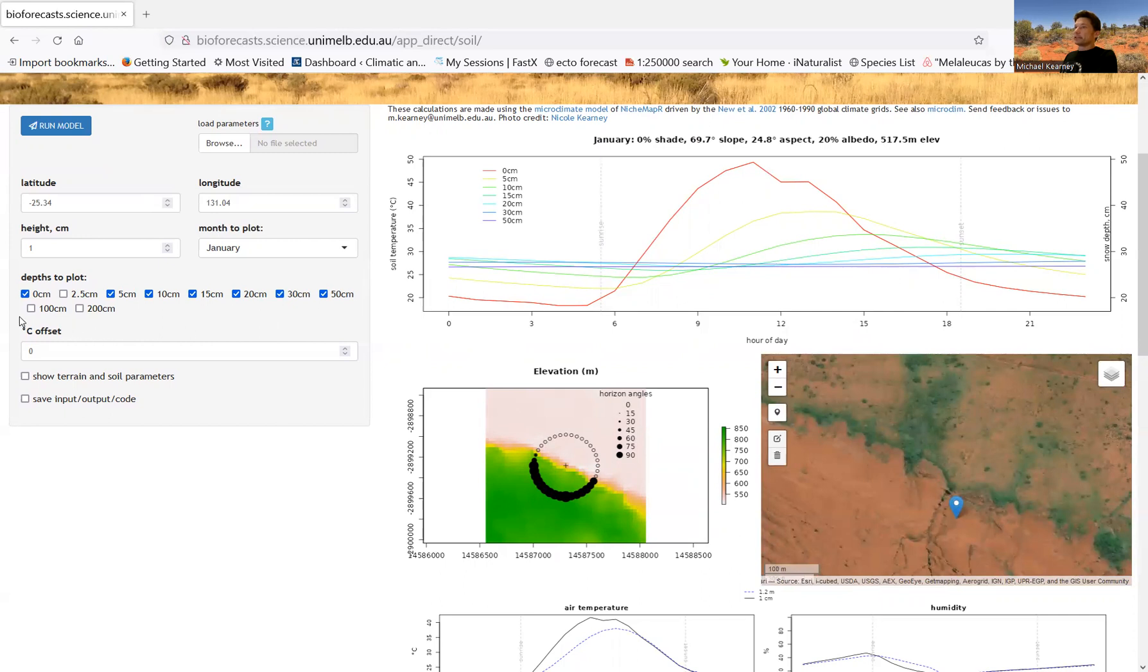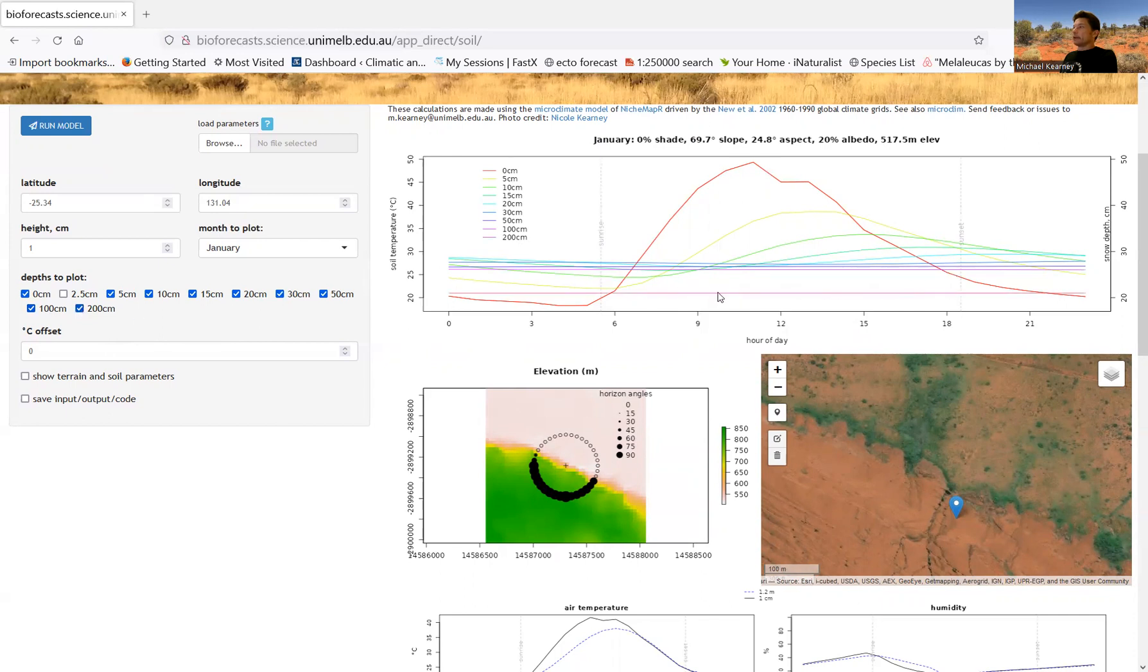And you can actually go down to a meter, which is that line there, and then two meters, which is that line there. And two meters in this simulation is a boundary condition, and it's the mean annual temperature, actually. So that's what this is. It's actually not calculated. It's assumed that at two meters, you've got the mean annual temperature,